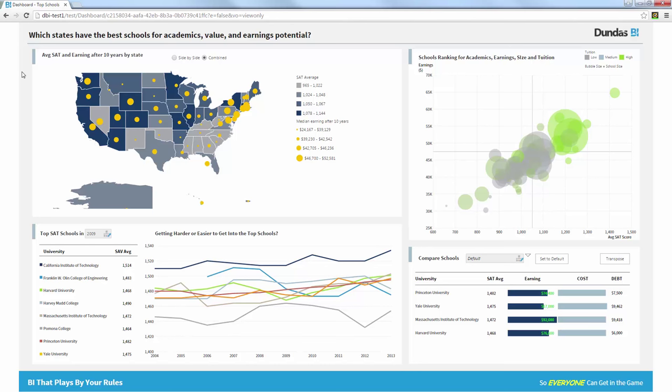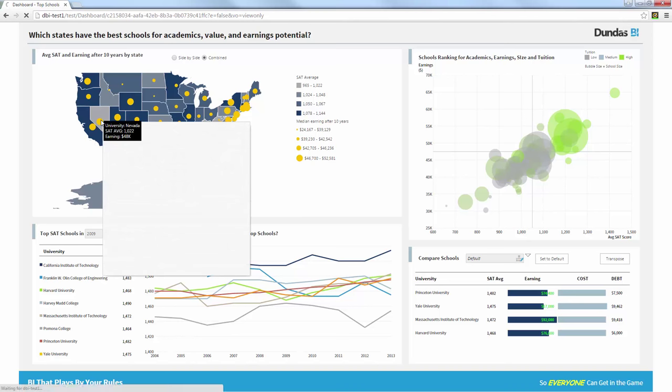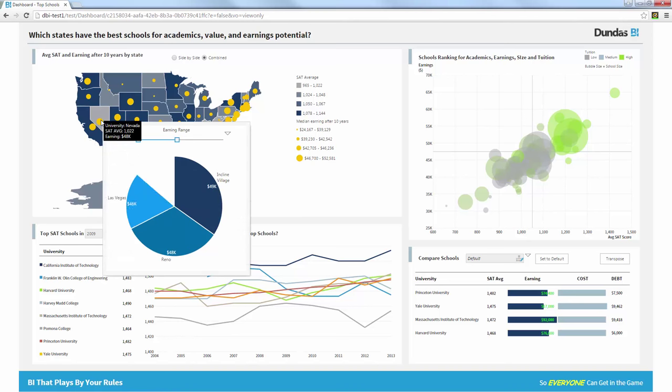So now I can quickly understand which state has both good SAT average as well as high earnings. And I can also understand maybe which states give me the option to maybe have a lower SAT average and still get into schools that will give me good earnings. For example, in Nevada, if I would do that, I can still get into the schools without a very high score, but earn quite a lot.